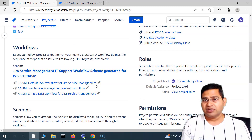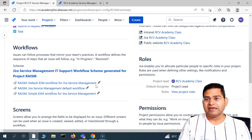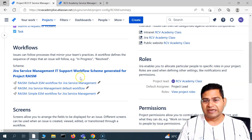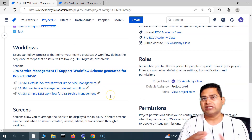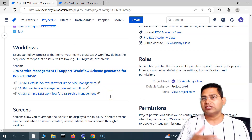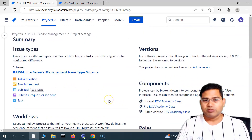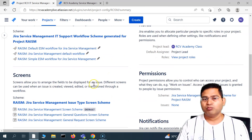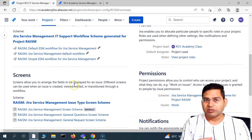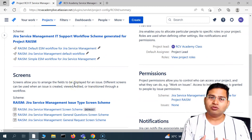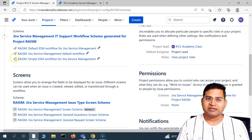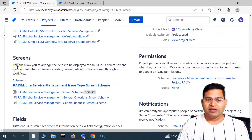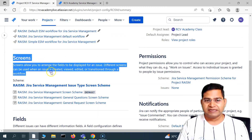The administration of Jira Software or Jira Service Management will be absolutely similar because most of the platform is the same, so you will find a lot of similarities there.